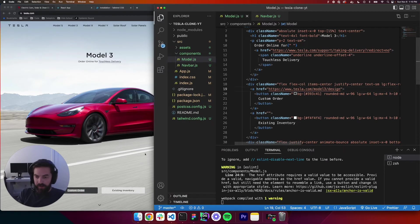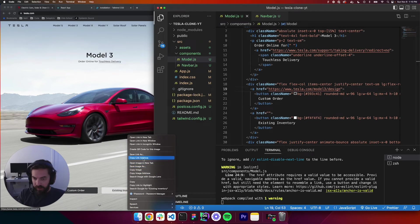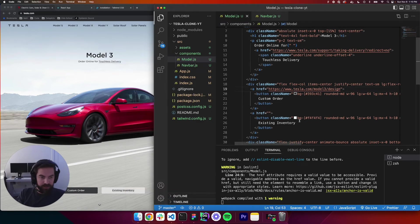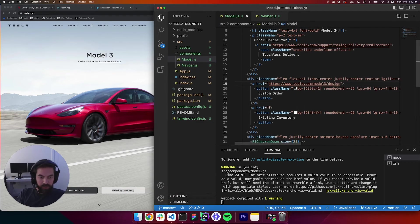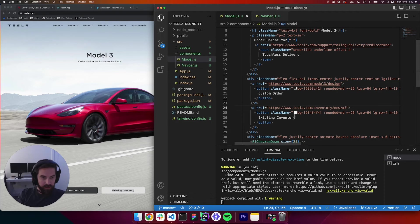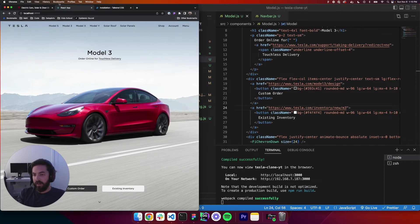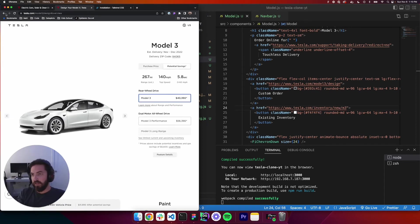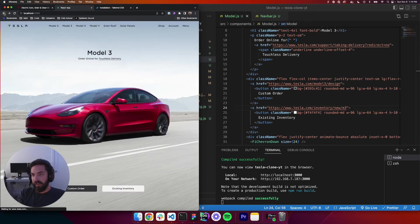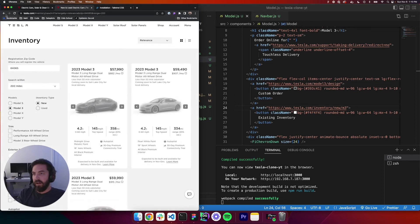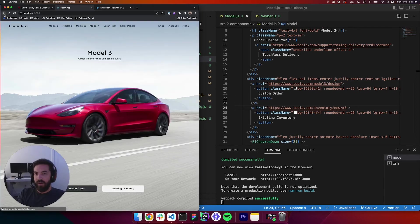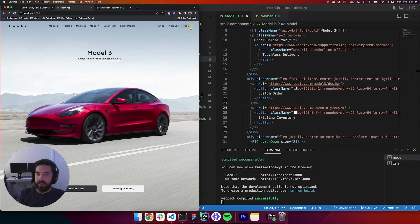And then existing inventory, right-click, copy link address. And we will put that in there. All right. Let's go back to our app. Let's do our final check. Custom order. Perfect. And existing inventory. All right. So now everything's working. And as I mentioned, the next thing we'll tackle is the sidebar. So we'll see you then. See you guys.